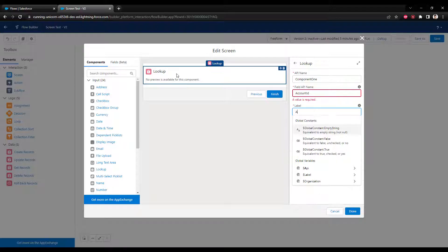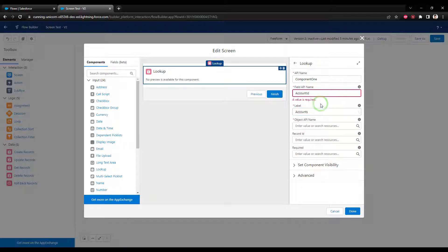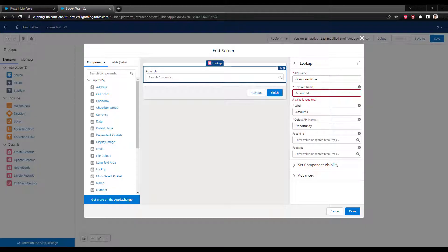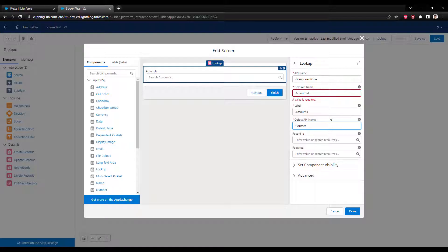For the label — this is just what users will see inside the screen — we'll call it accounts. The final field, the object API name, is the object on which that first field resides. We could type in either contact, because there is a field on the contact object called account ID, or we could type in opportunity, because there is also a field on the opportunity called account ID. That's what's confusing: you don't need to point to the source object you're currently working with — your goal is to duplicate an existing Salesforce relationship so the flow can use the same lookup mechanism behind the scenes.